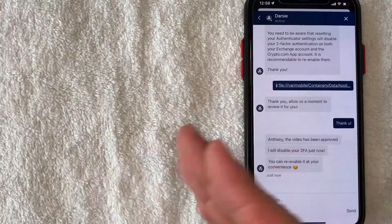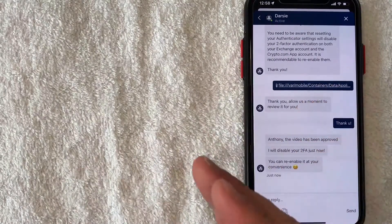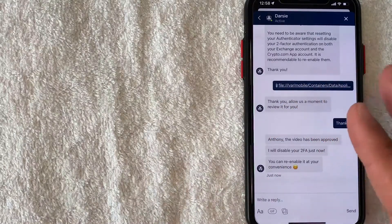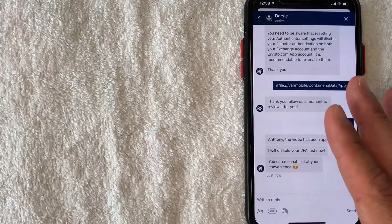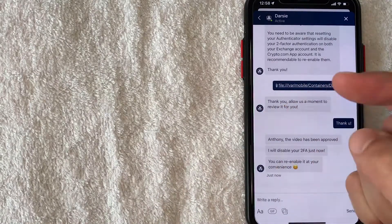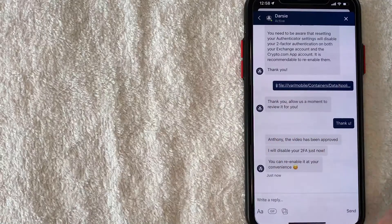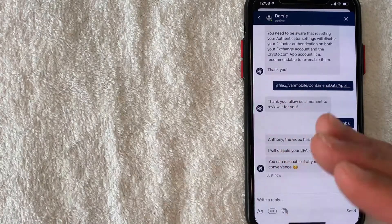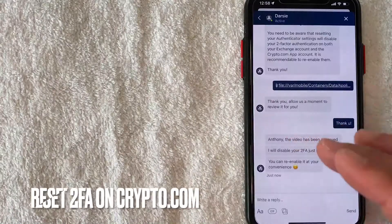So in order to perform those other functions like transferring bitcoin or crypto around I will need to re-enable that. So in order to set up your 2FA go back and watch my other video that describes that in detail. This video is simply to reset your two-factor authentication on crypto.com.